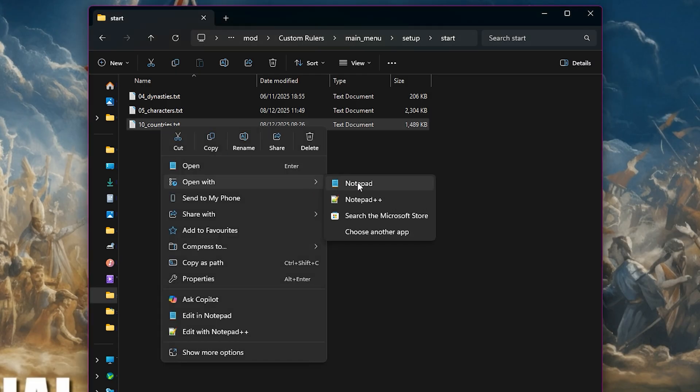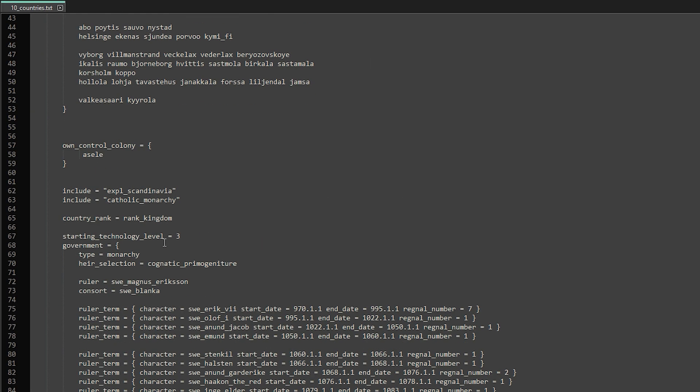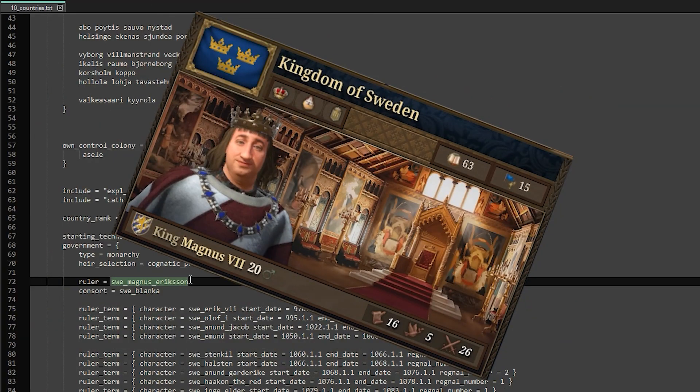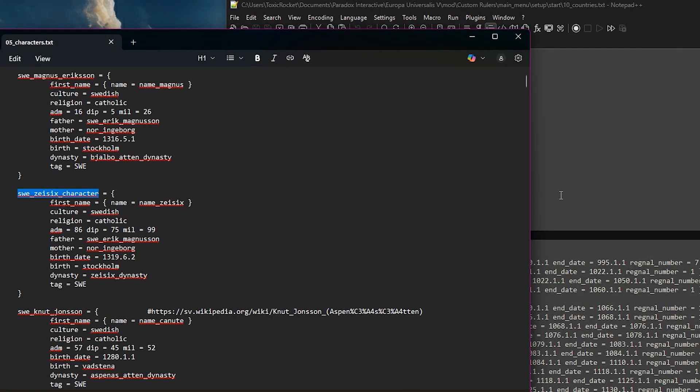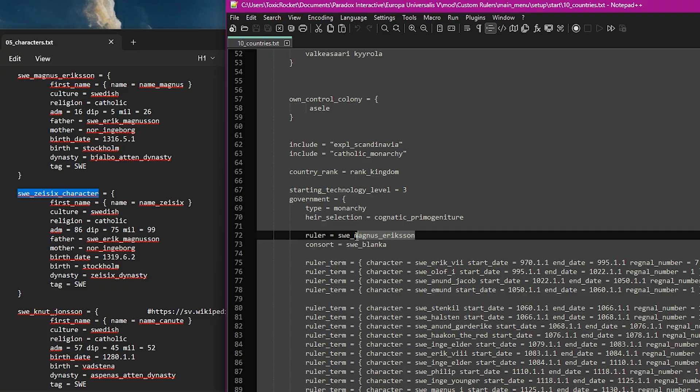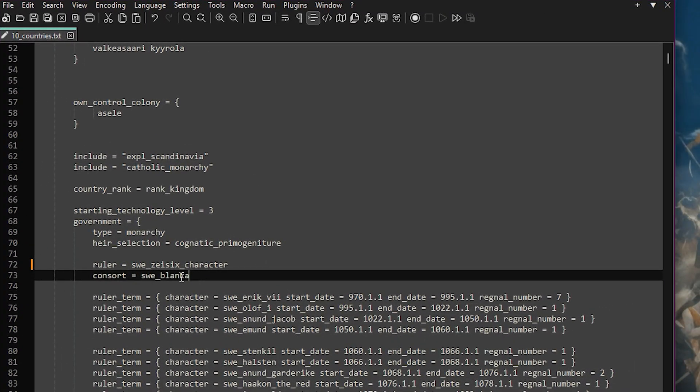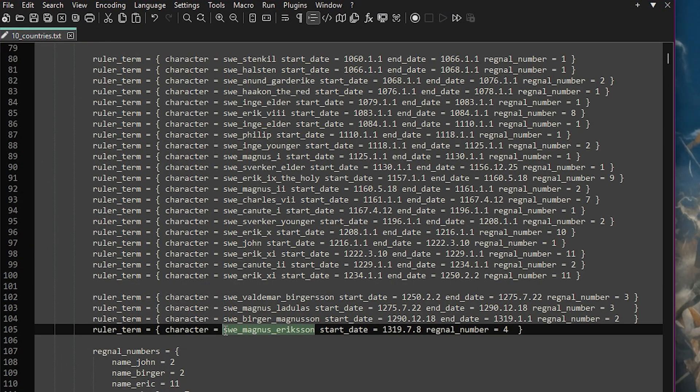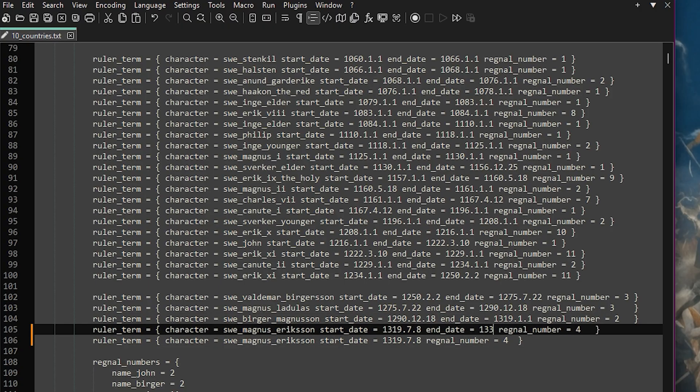First we need to open the countries file. As I mentioned earlier, I'm replacing the King of Sweden. So once again, we need to search for Magnus and replace him with our new character. If you created a spouse, you can add them under consort. We can also edit the ruler term.